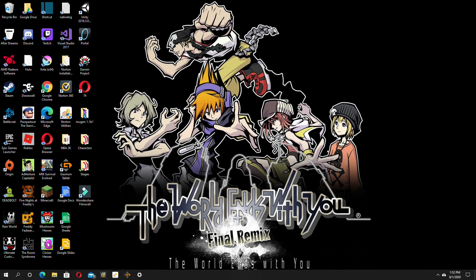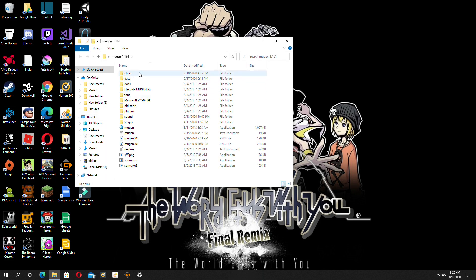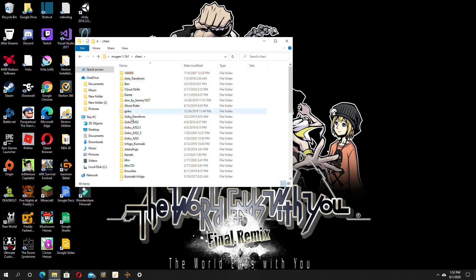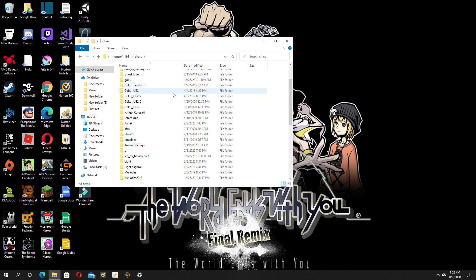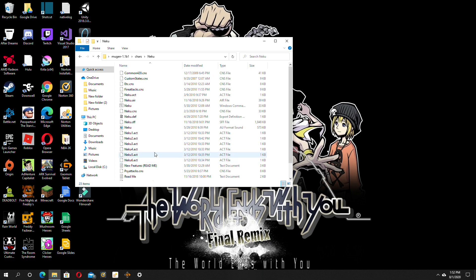First thing what you want to do is open up your Mugen file, go on to characters, then choose the characters you want to combo for. But some characters already have their combo list like my boy Niko here.